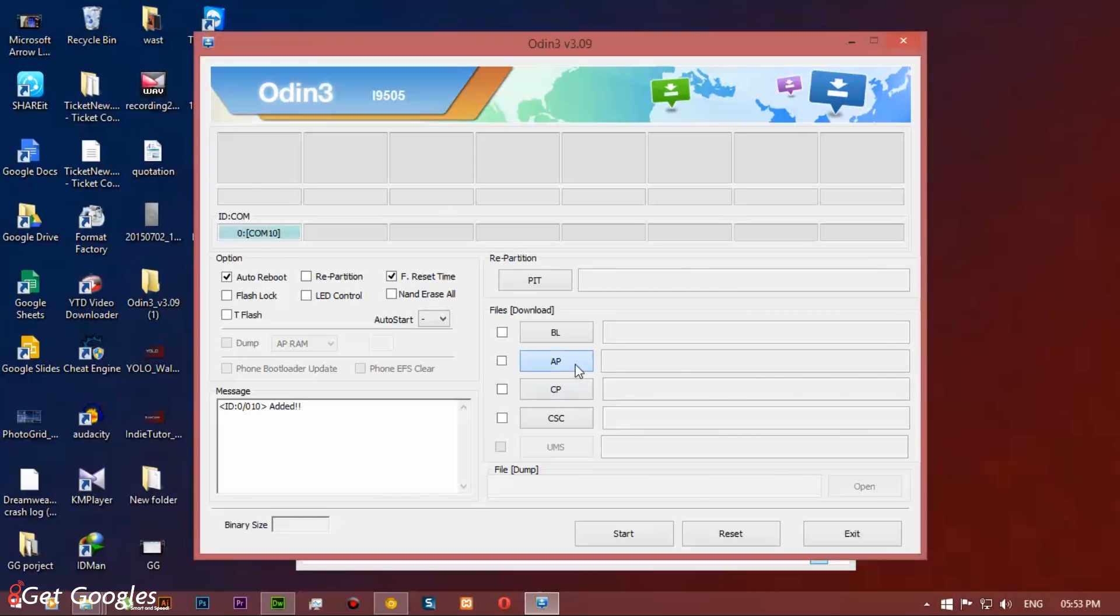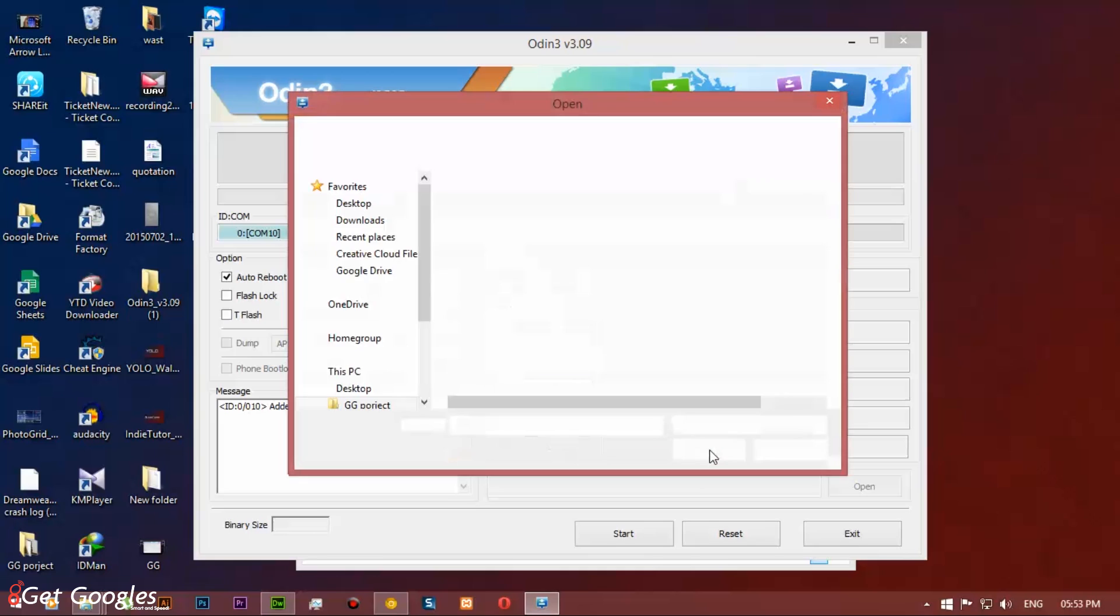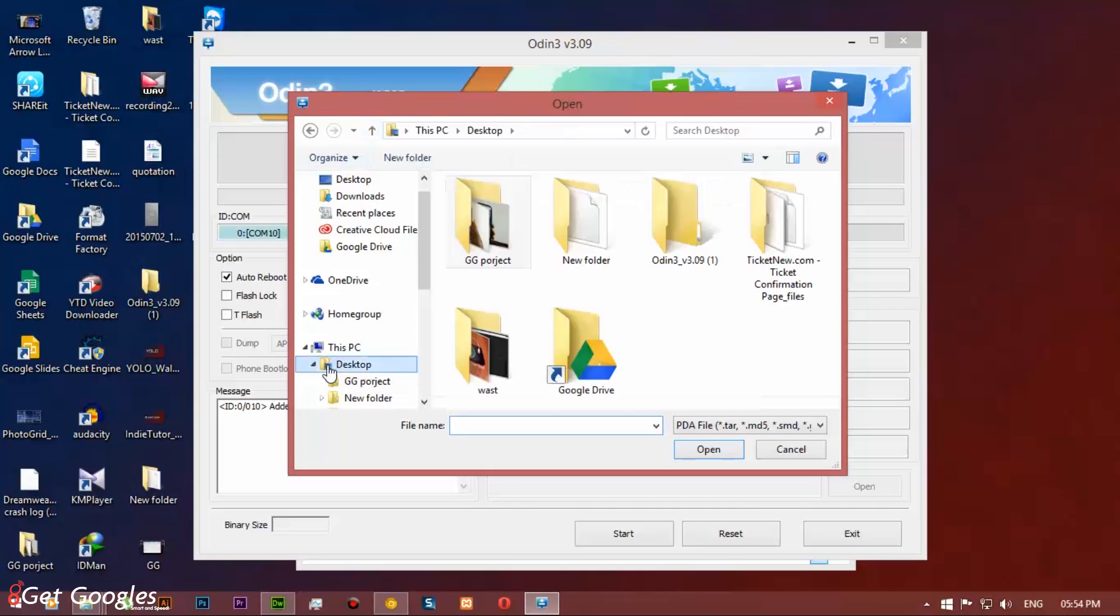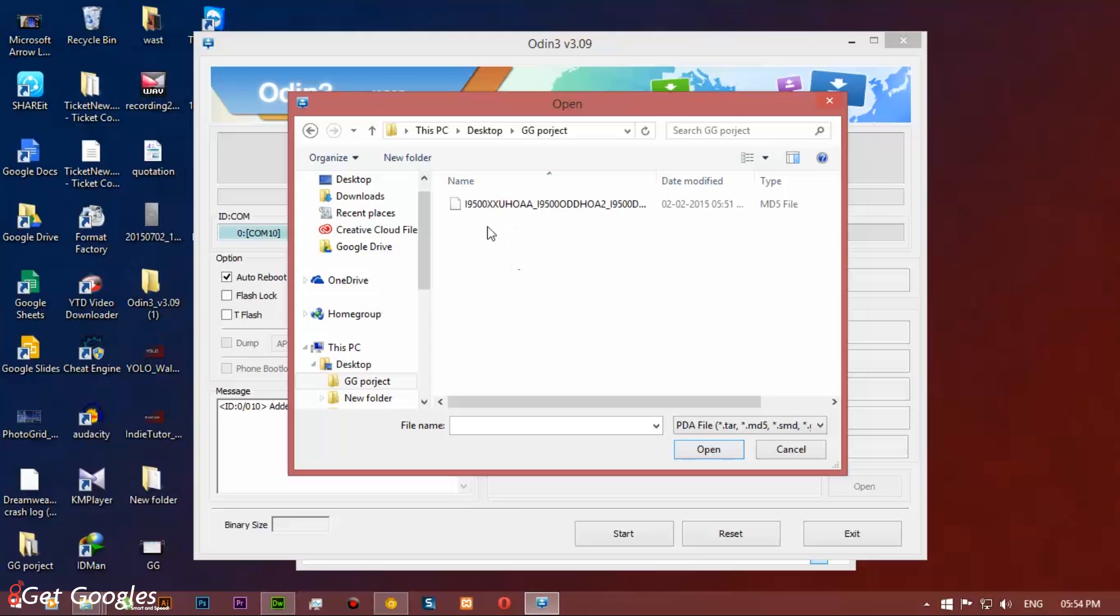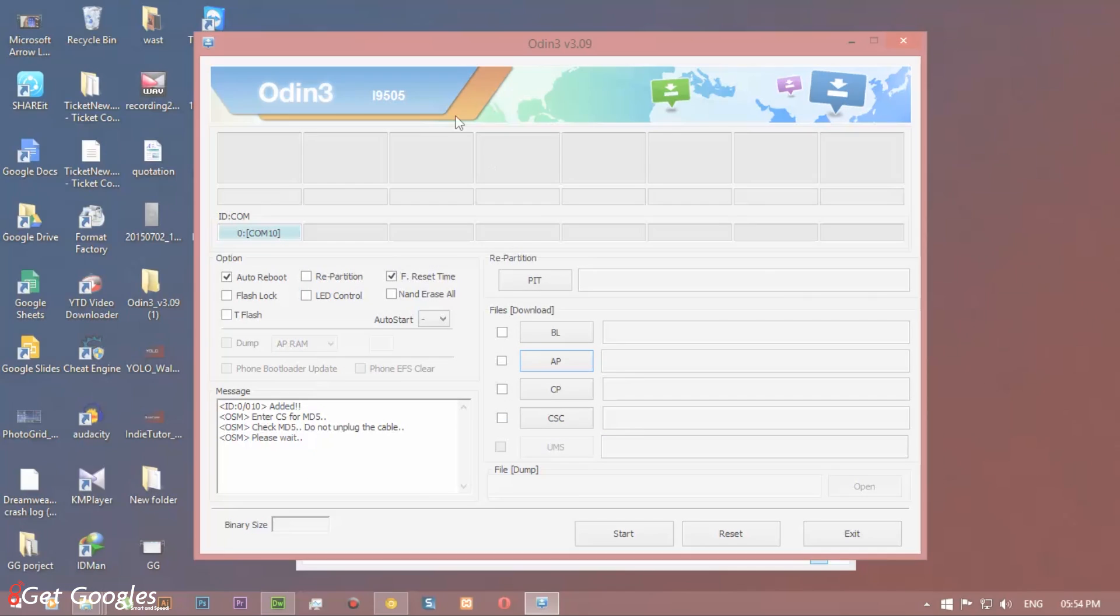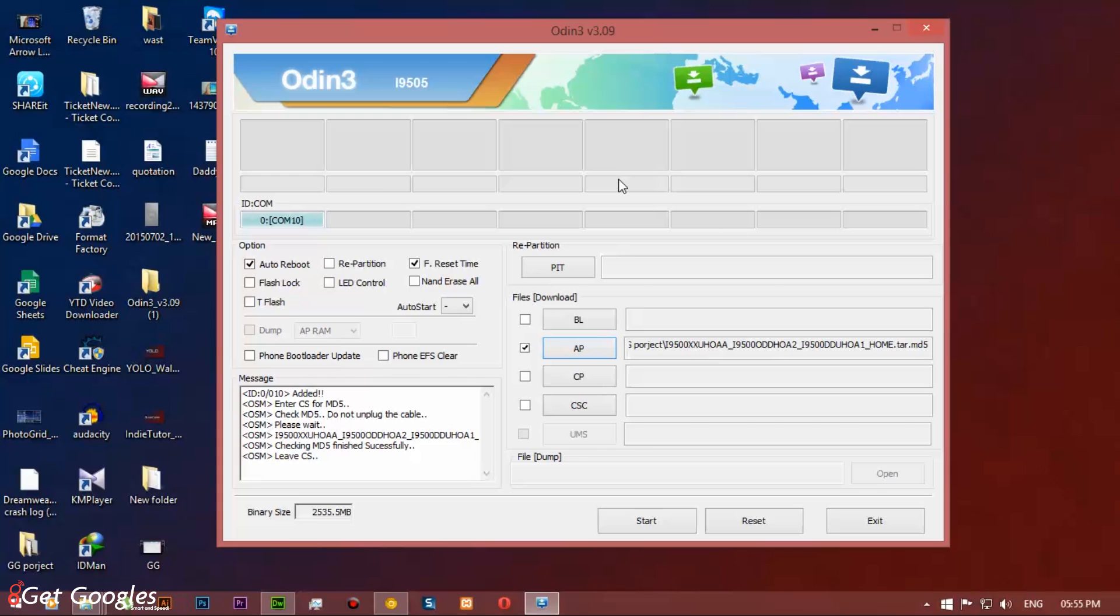Now select AP and navigate to the ROM that you have downloaded and also extracted. Navigate it, once you see that, select and click open. Now start the process.